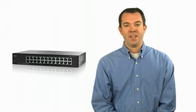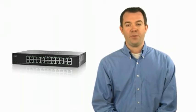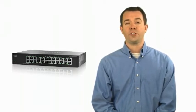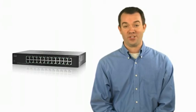Hi, I'm Mike Allen from Cisco. Thanks for joining me as I provide an overview of the Cisco SF100 24-port 10/100 switch.